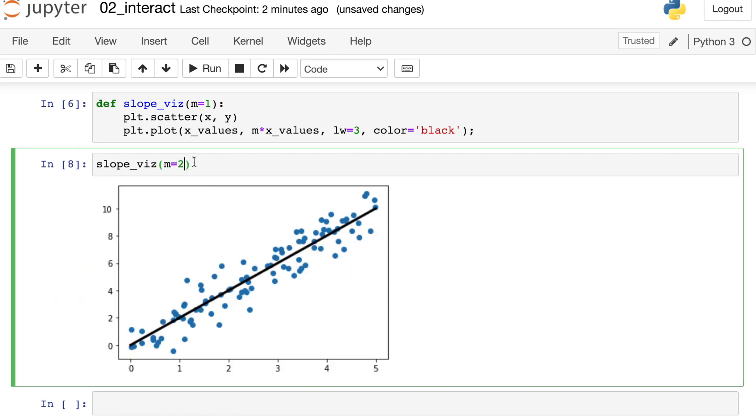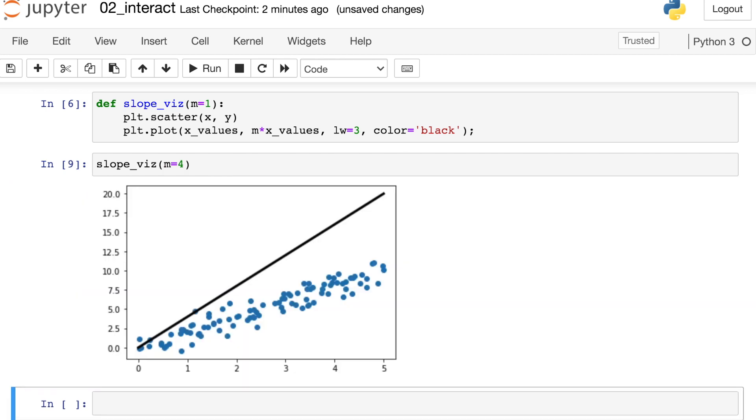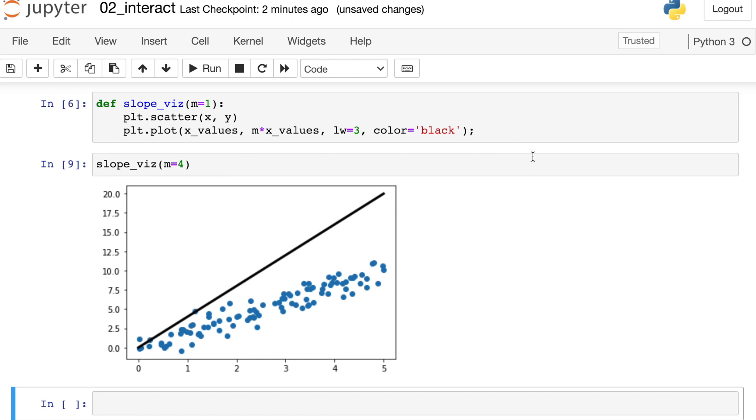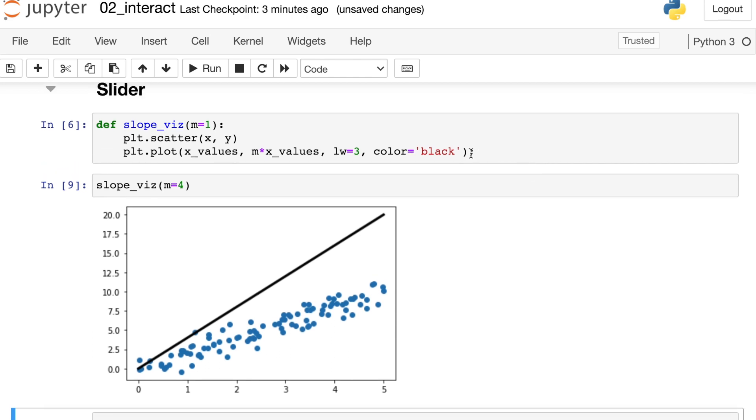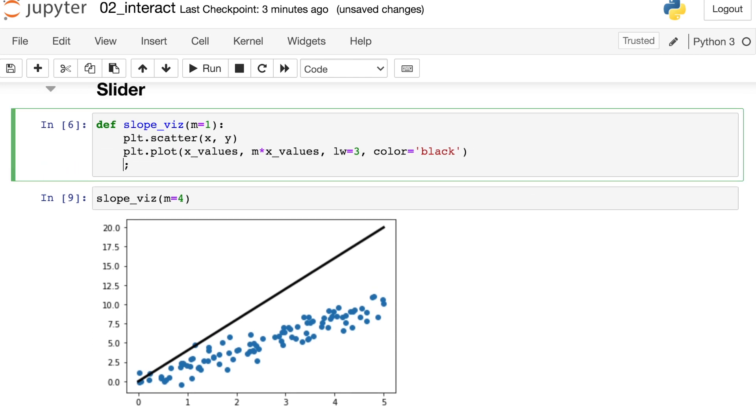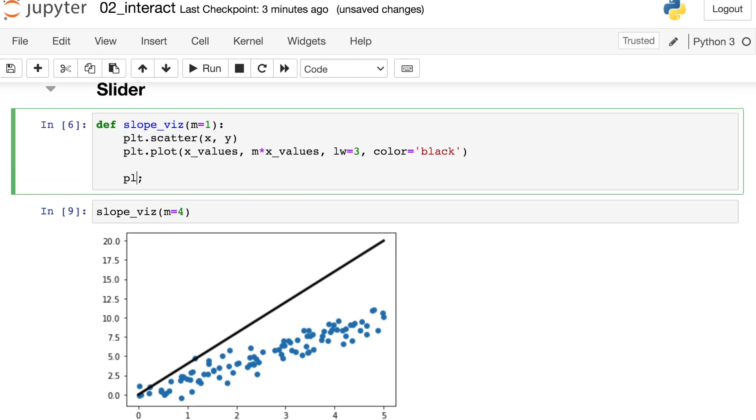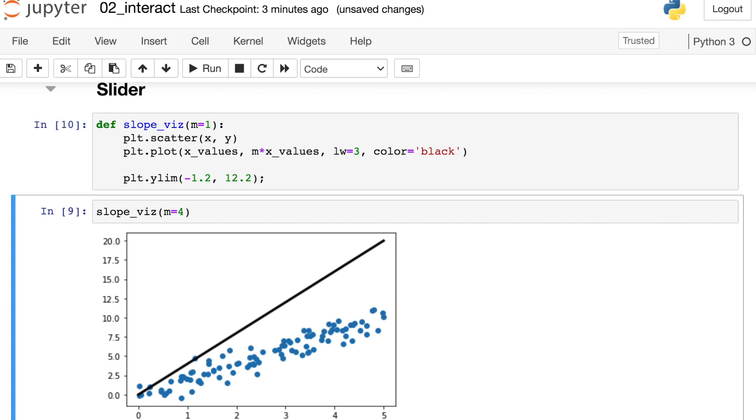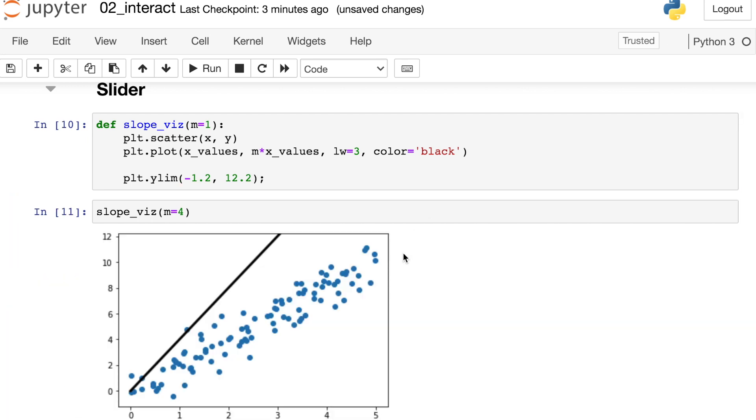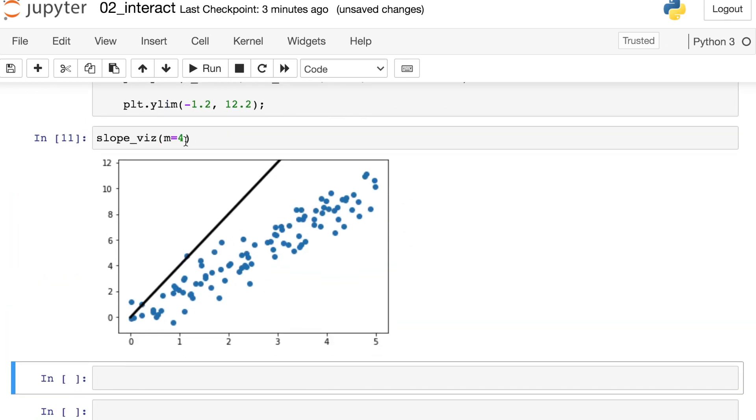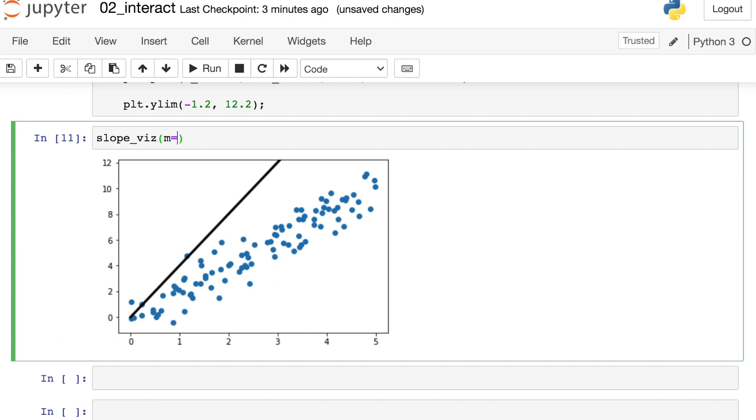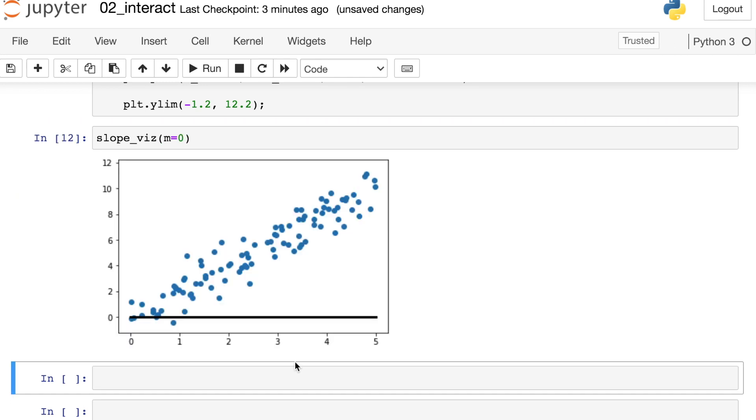Now one thing that happens as m starts getting larger is the y-axis here changes its limits. Now this is fine for a plot but if we're building a widget it can be really jarring to have that y-axis shift all around. So let's go back up to our function and specify our y limit directly. So our y is going to range from negative 1.2 up to 12.2 no matter what we put in for m. Great, so we can change m however we'd like and we will still see the same plot.